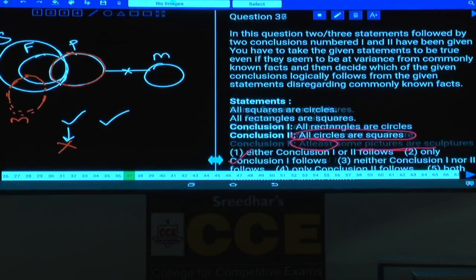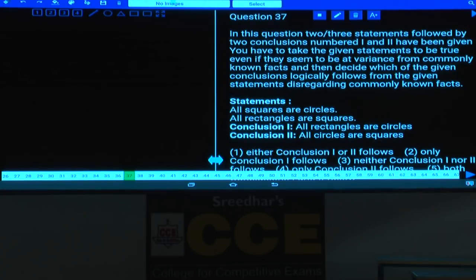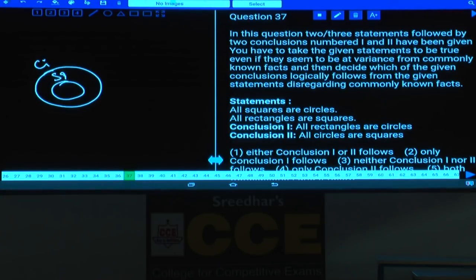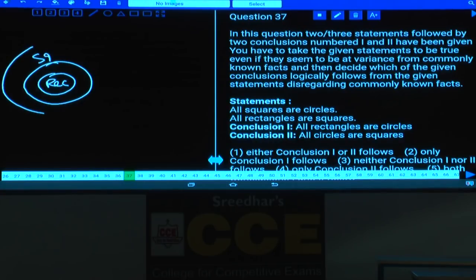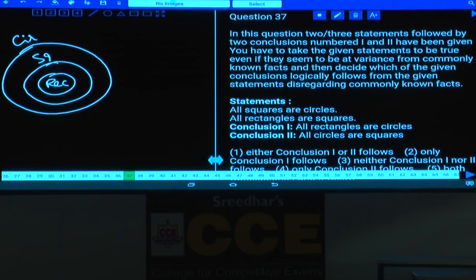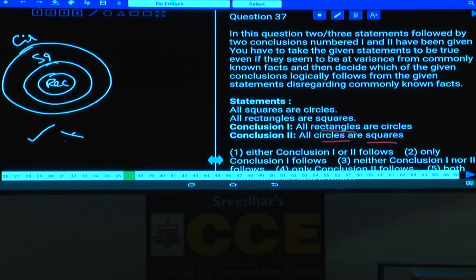Question 37: All squares are circles, all rectangles are squares. From these, all rectangles are circles is definitely true. But all circles are squares is false — only some circles are squares. Hence only conclusion 1 follows, which is choice 2.